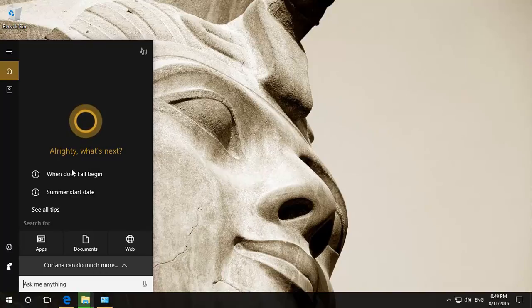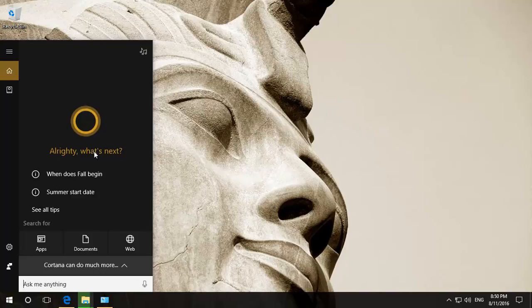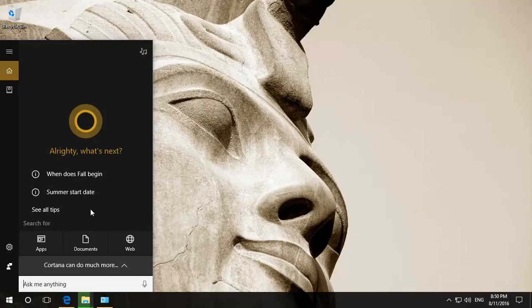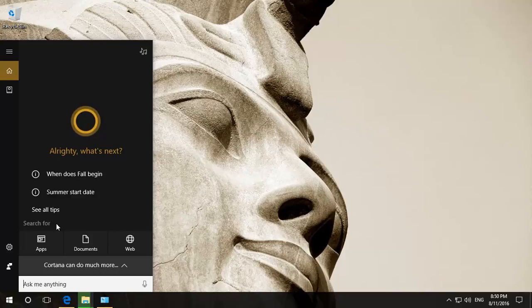Some people love Cortana, some people don't like it. It does take up a lot of resources sometimes, it also affects privacy. For example, it collects a lot of data regarding yourself, your voice, places you go, things you do, searches, etc. So they've made it a little bit harder to get rid of Cortana now.